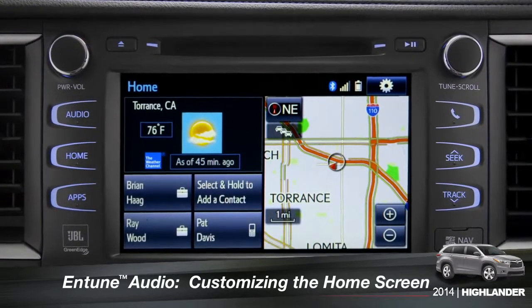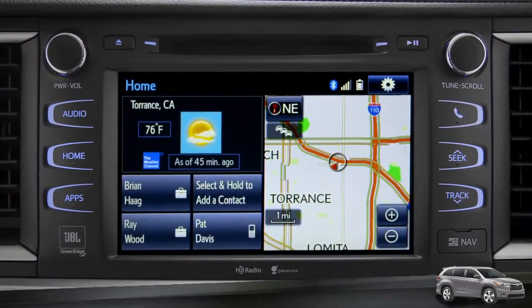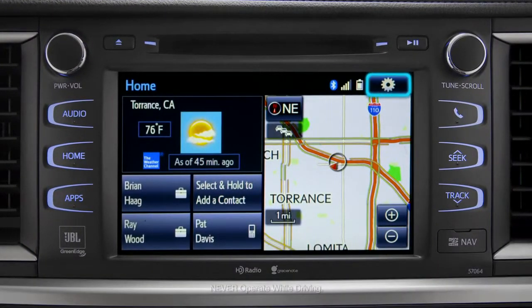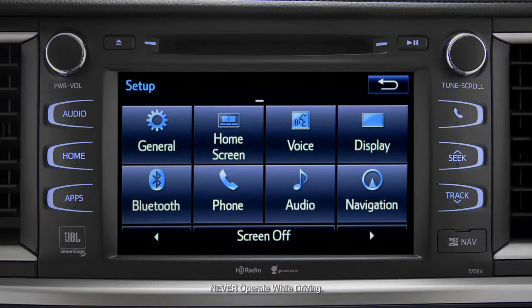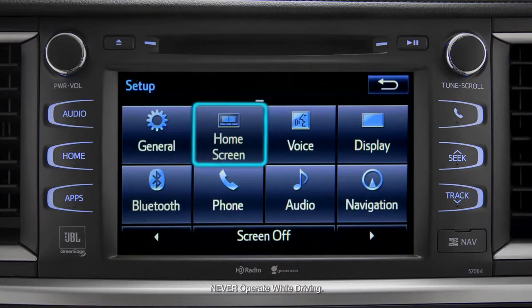To customize your home screen, first tap the settings gear icon. Next, tap the home screen icon.